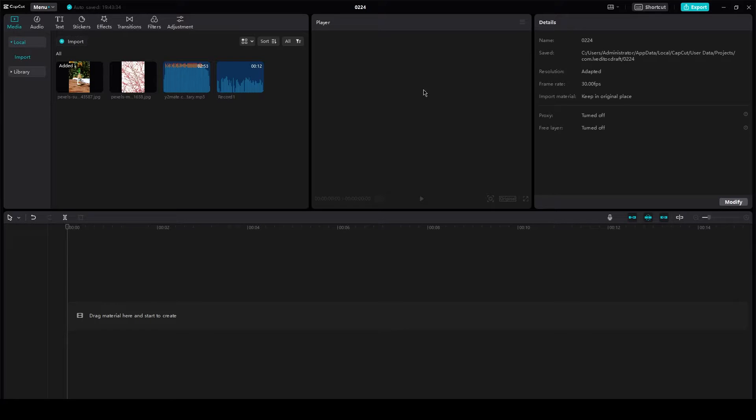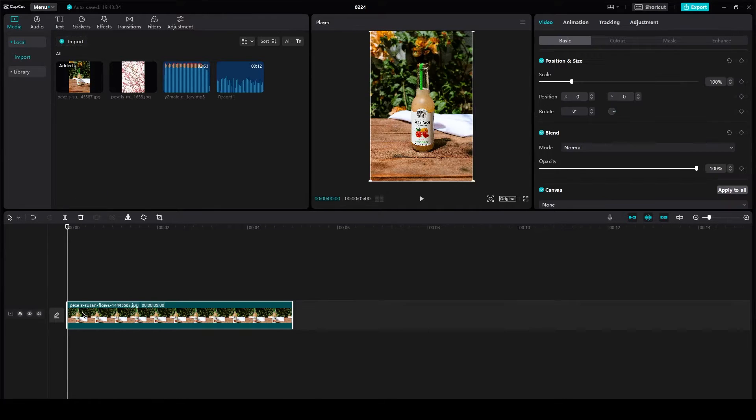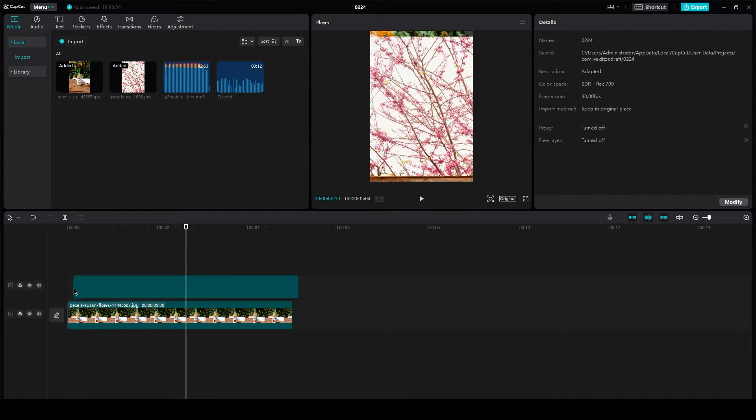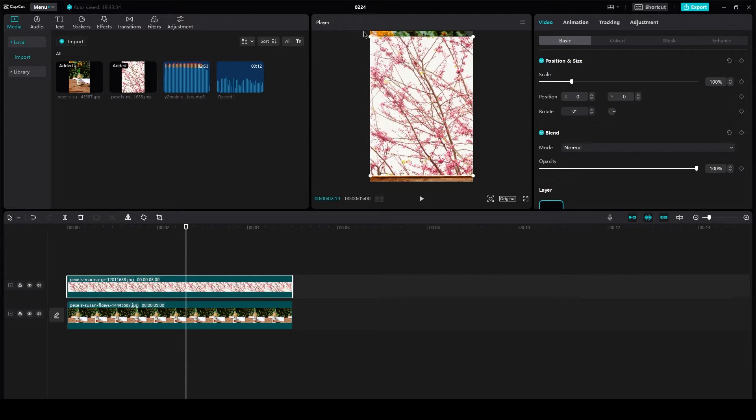So without further ado, let's get straight into it. So basically, first of all, we're going to have one video over here. And then we're going to bring another video on top of it. So this acts as an overlay.